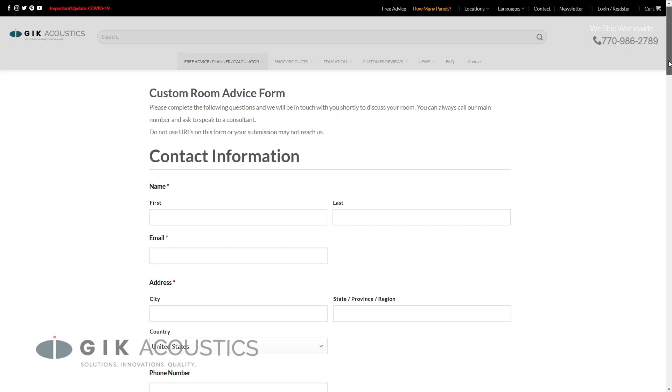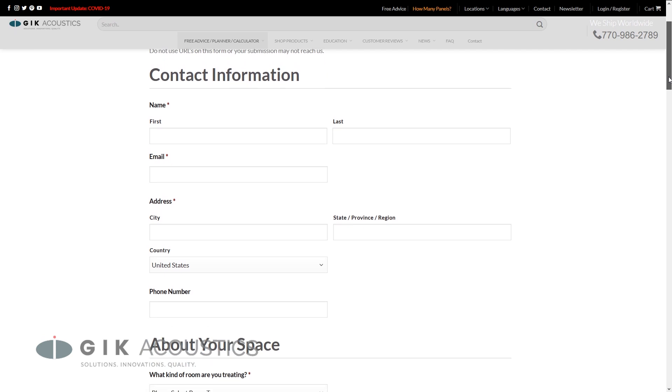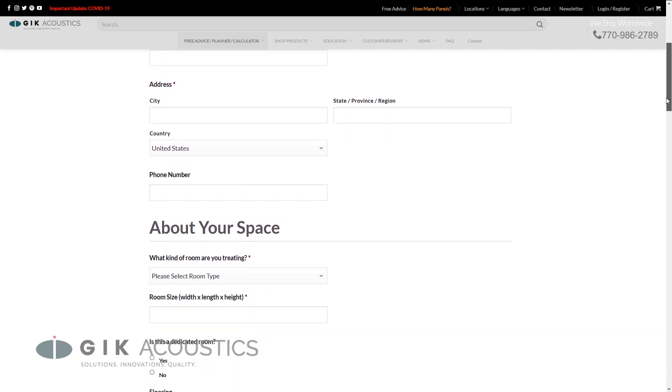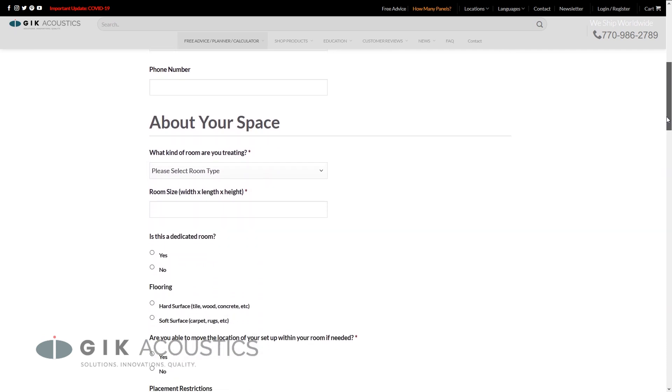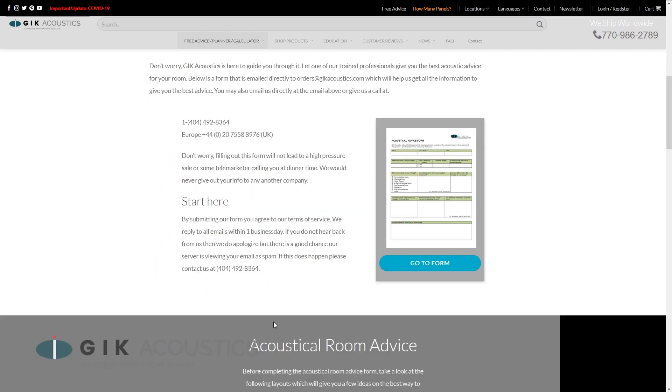If you're still struggling with your frequency response, check out our free acoustic advice form and one of our room designers can help you get the most out of your room.